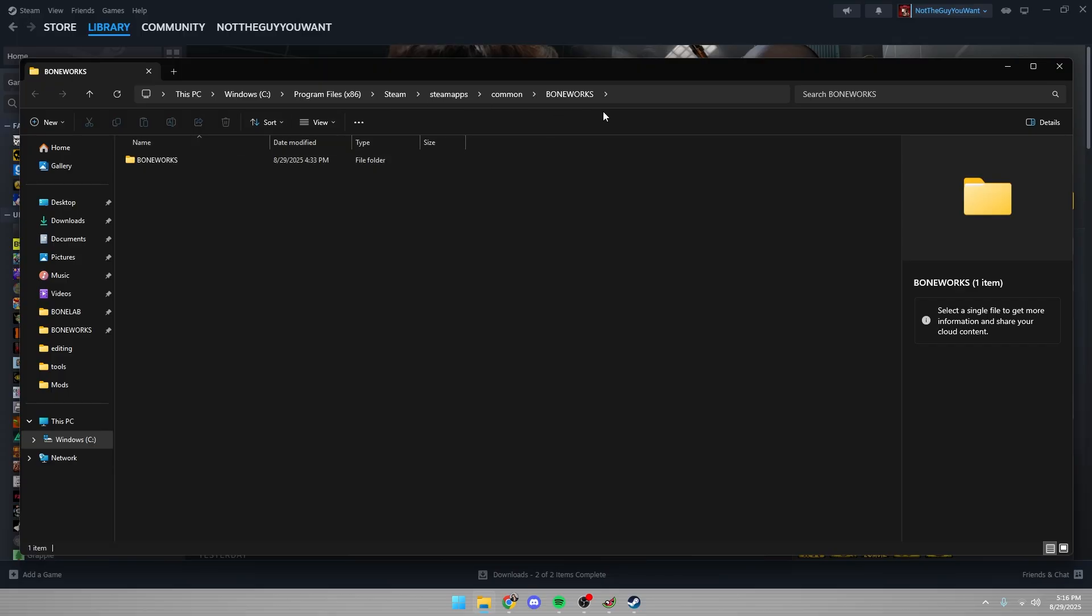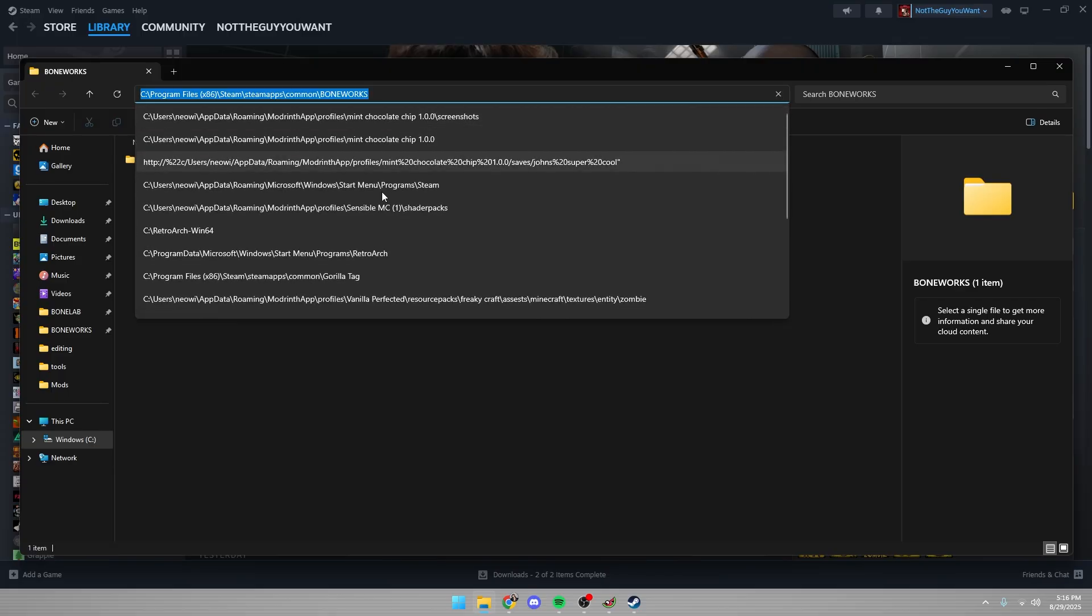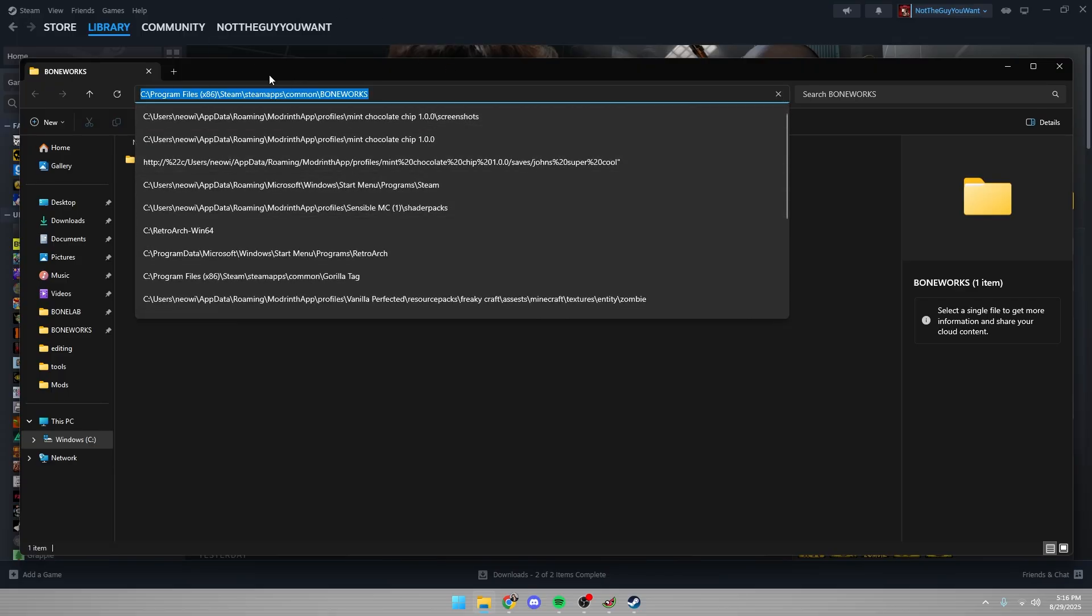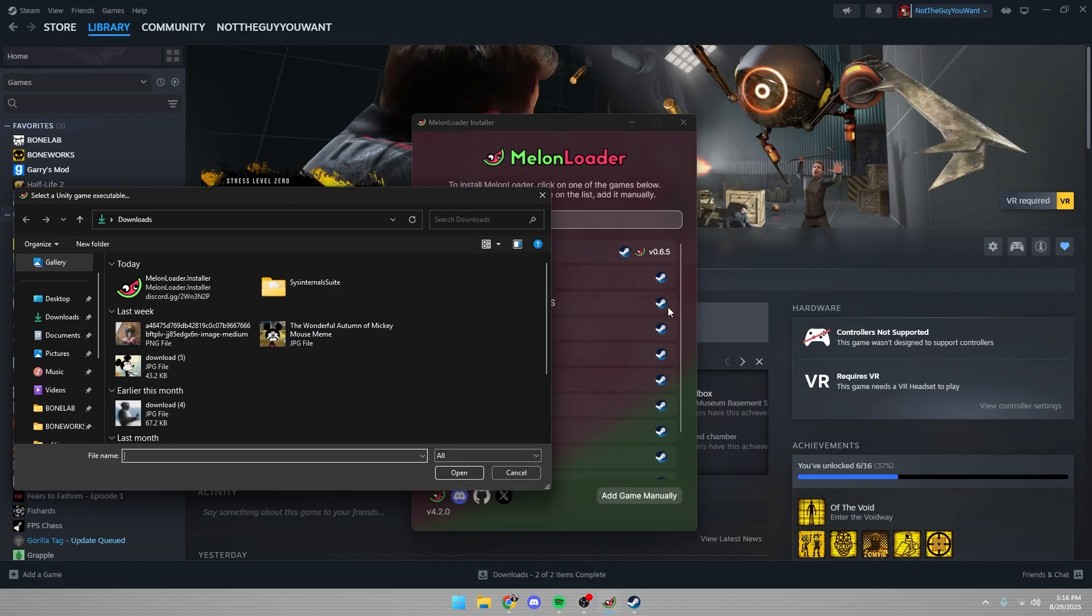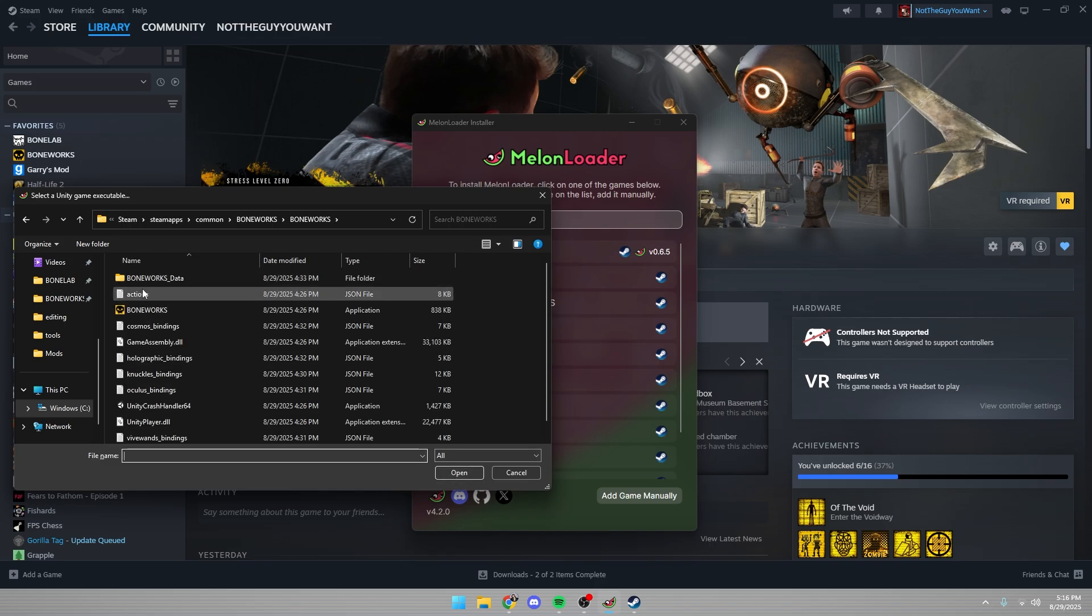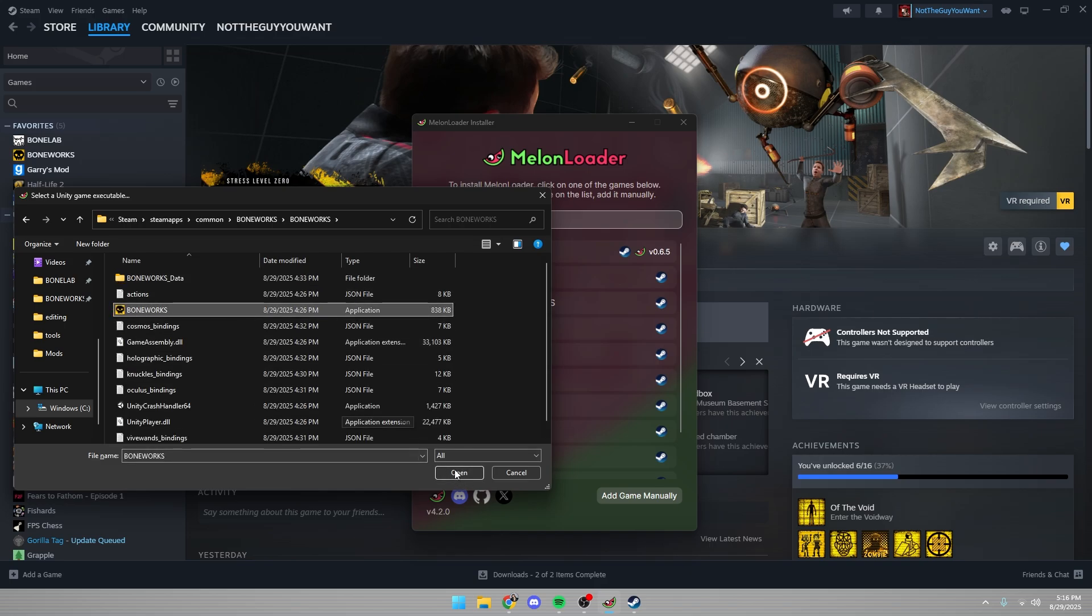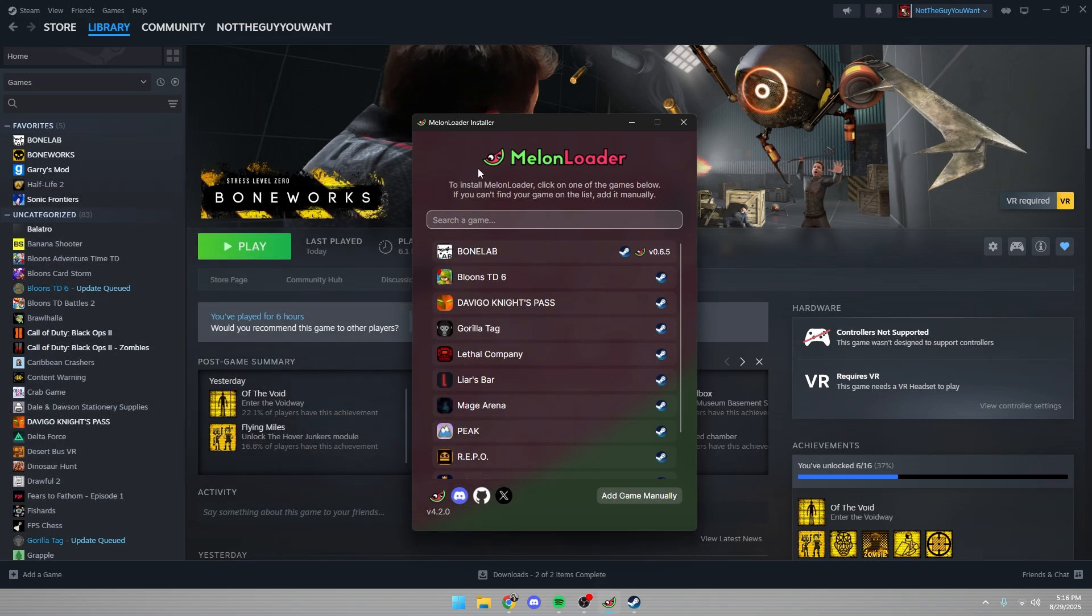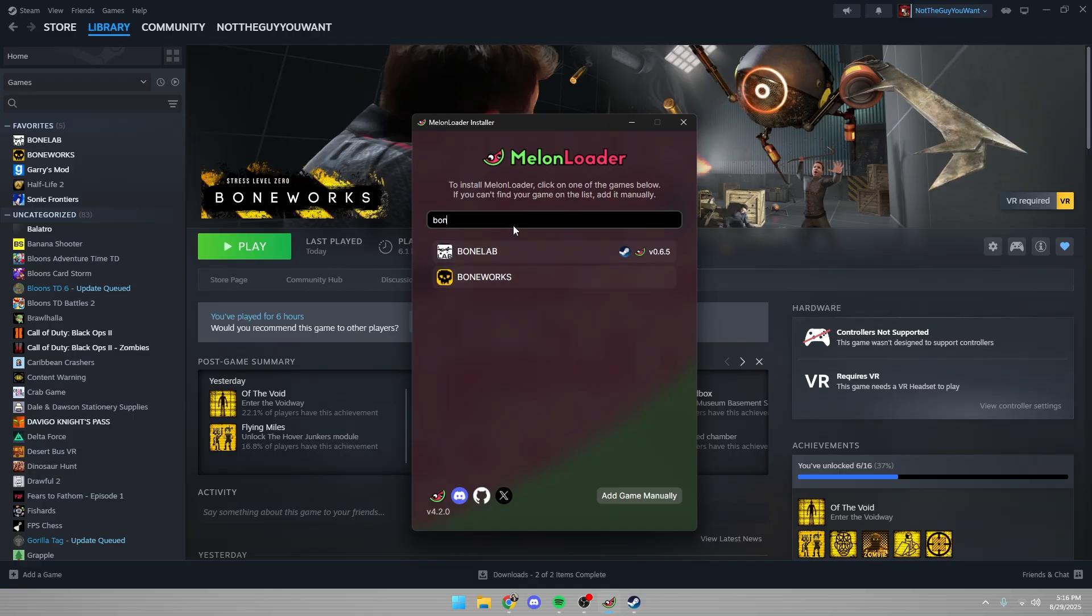So once you're browsing the local files, you're just going to want to click on this and then you're going to copy it. And then in MelonLoader, you can put in the path here, open, click on the Boneworks folder and hit open and then find the Boneworks.exe and click open and that should make Boneworks show up. So now you can type in Boneworks and you'll see it.